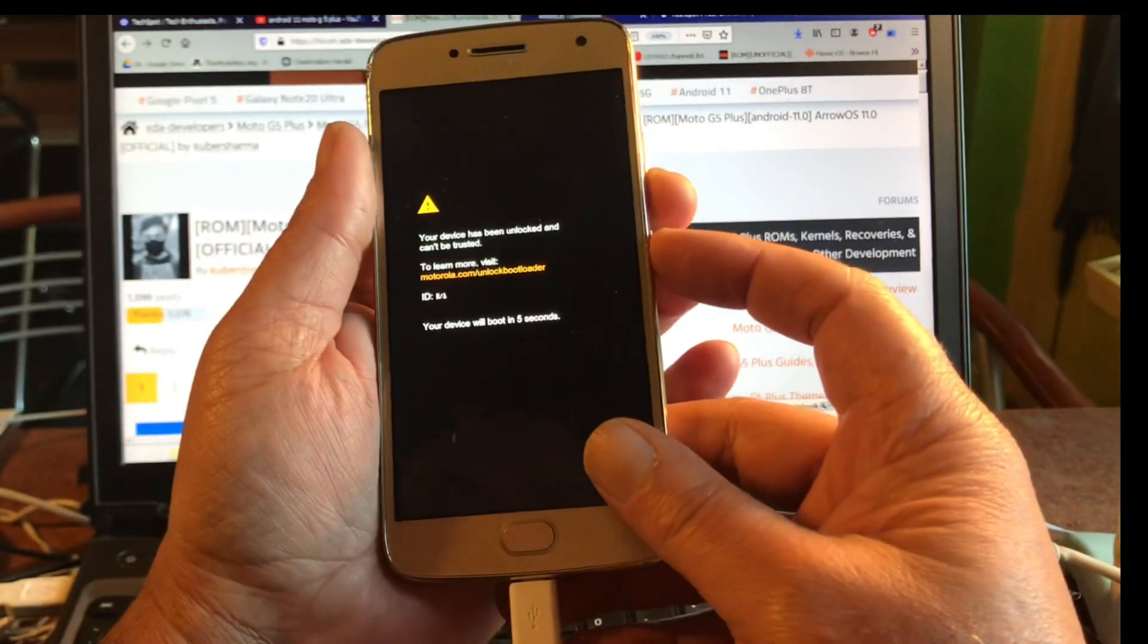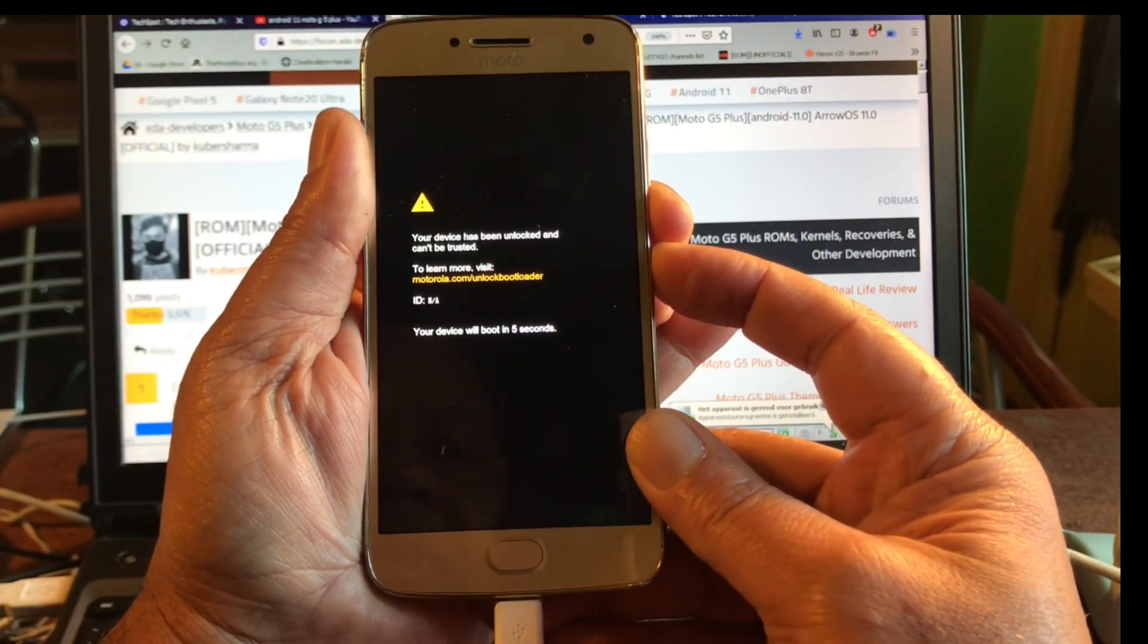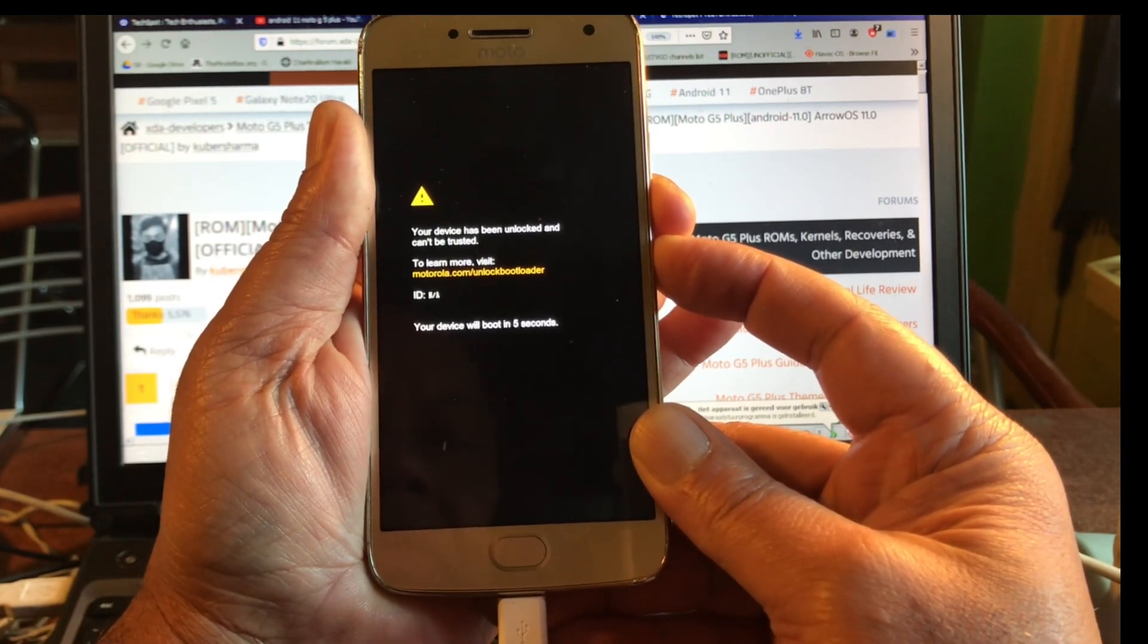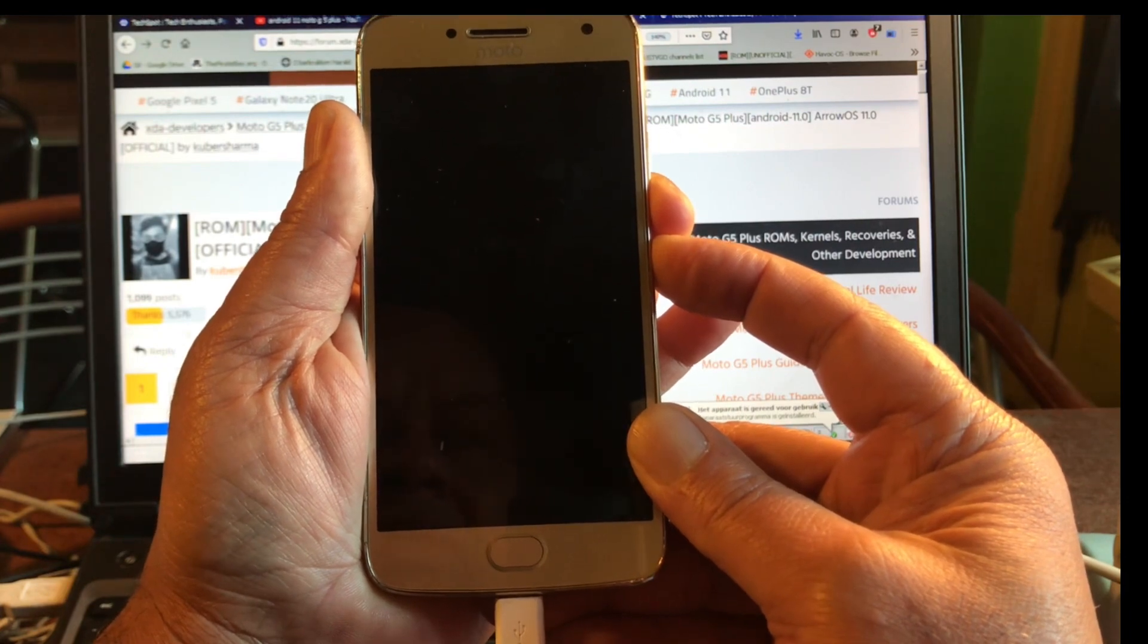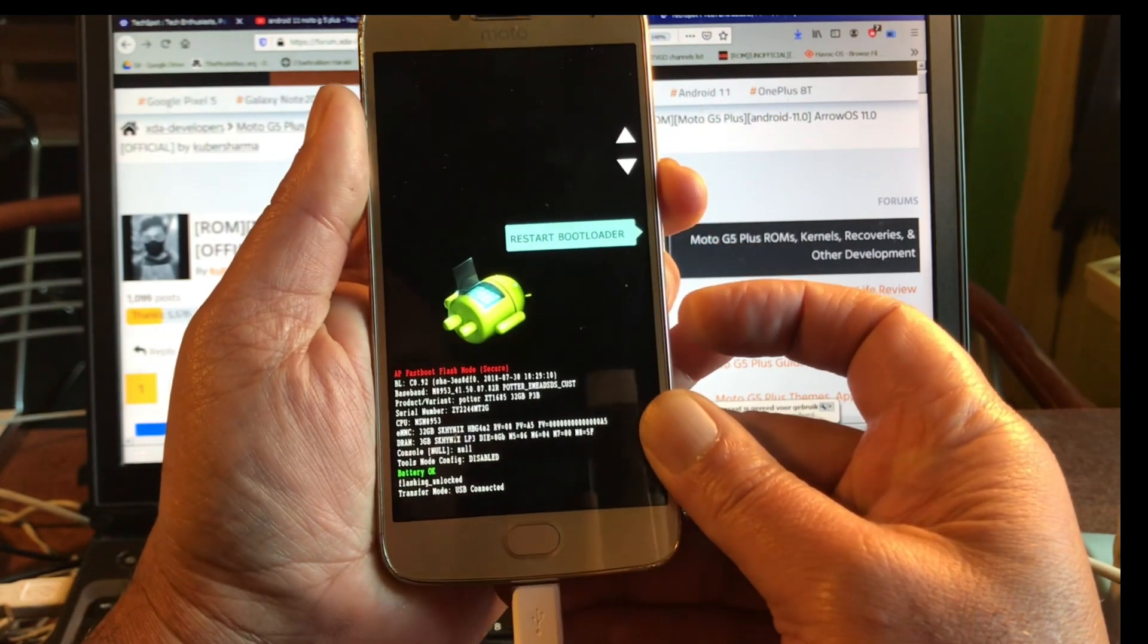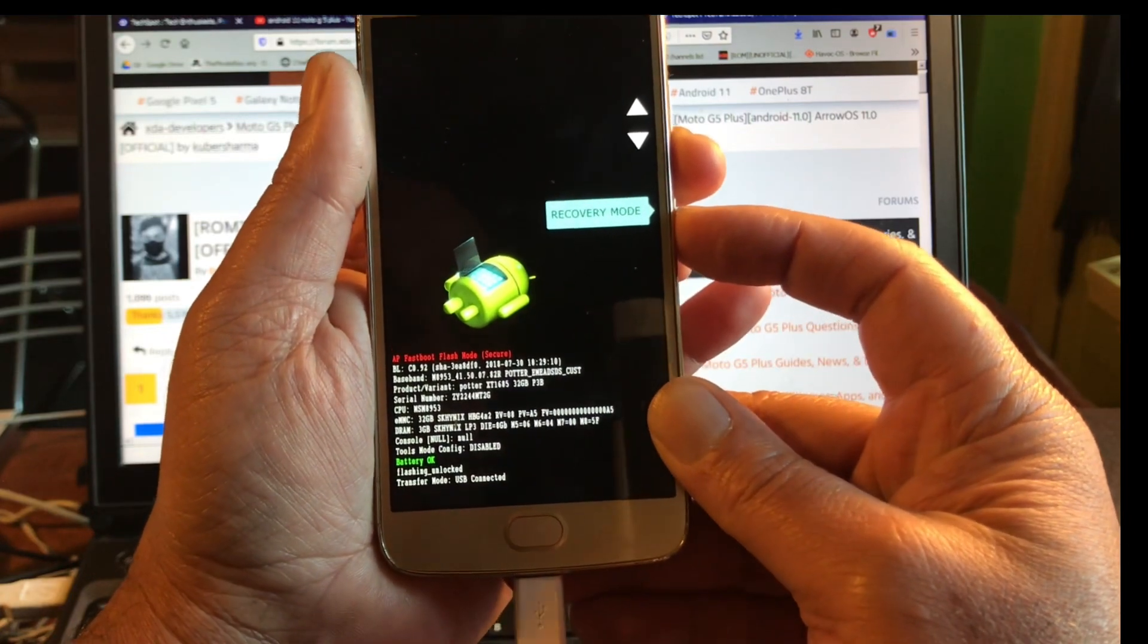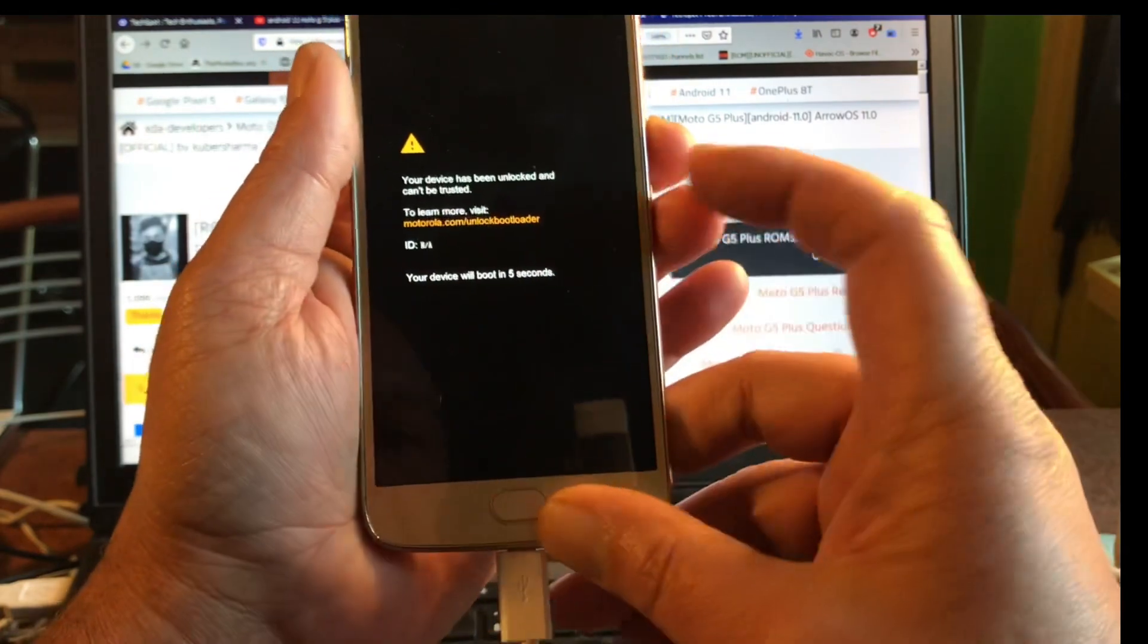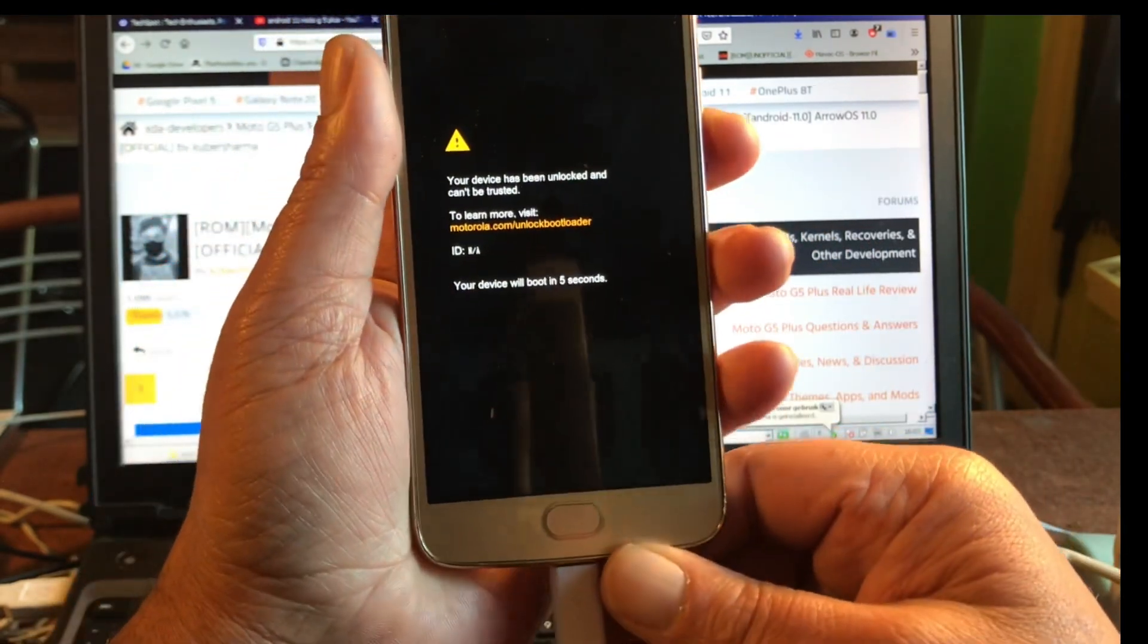We can immediately go into recovery mode. I'm holding down volume and power until it goes off. Now keep holding, then let go, and now I can go into recovery mode.